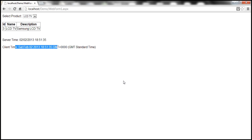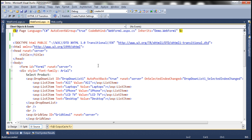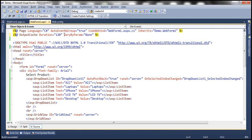Now let's go ahead and enable caching. To enable caching, we use the output cache directive. At the moment, I have set the duration attribute to 120 seconds and VaryByParam is equal to none. So since we have set the duration to 120 seconds, this web form is going to be cached for 120 seconds. And since we have set VaryByParam to none, there will be only one response of this web form cached.